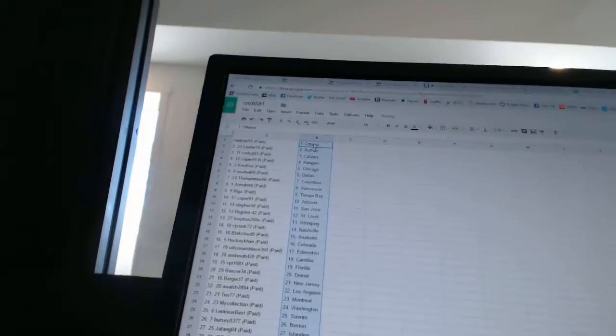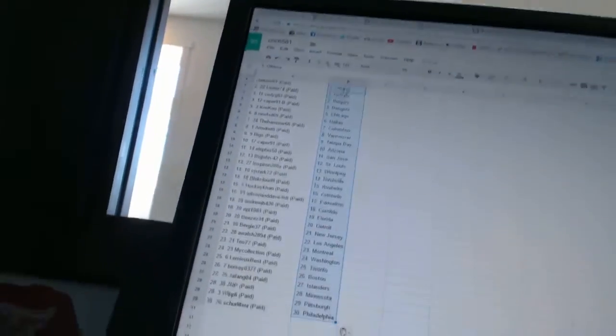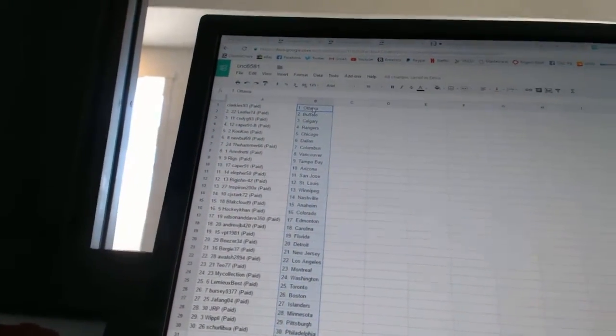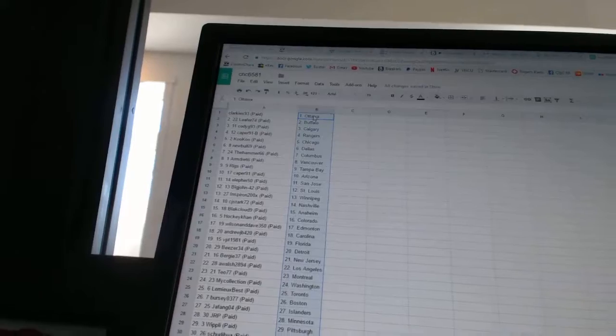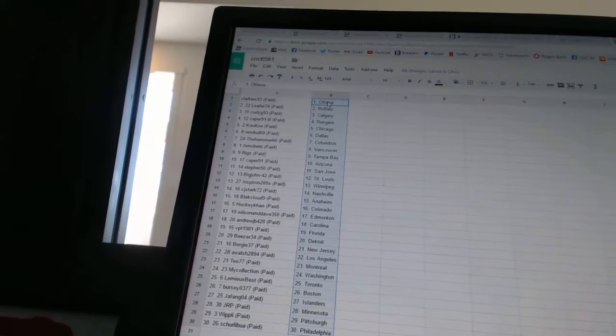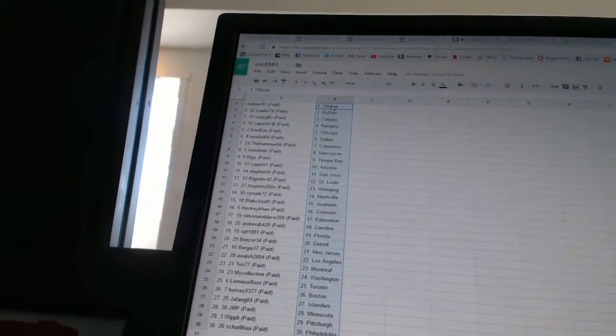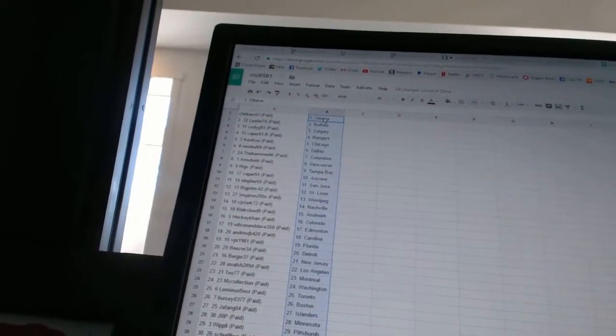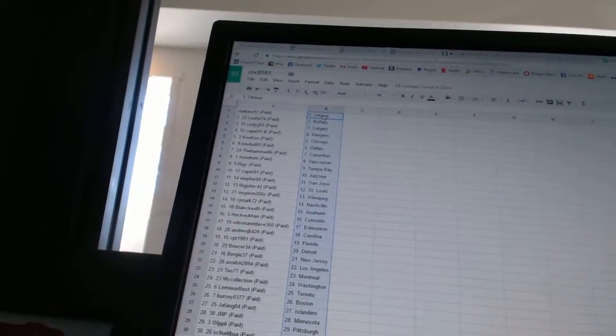All right, Clarkies 93 has Ottawa, Leafer 70 has Buffalo, Cody G93 has Calgary, K for B91B has the Rangers, Cuckoo has Chicago, New Bowl 69 has Dallas, The Hammer 66 has Columbus.